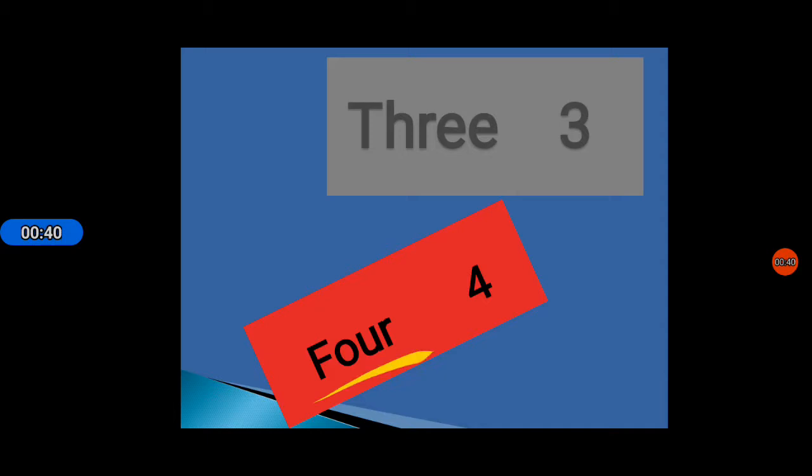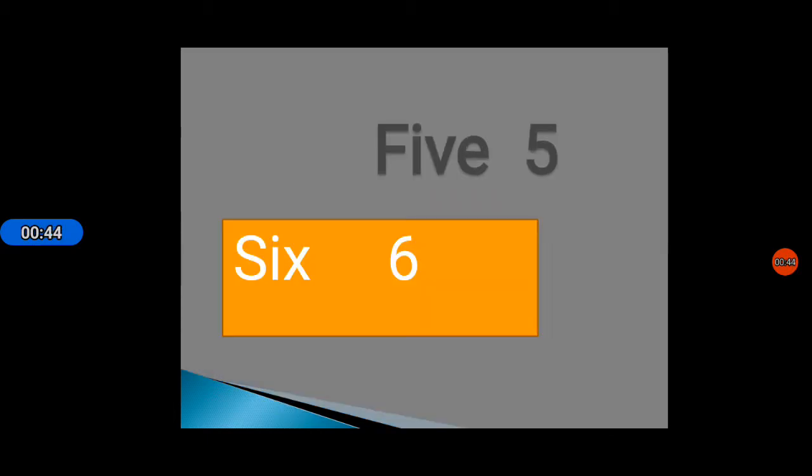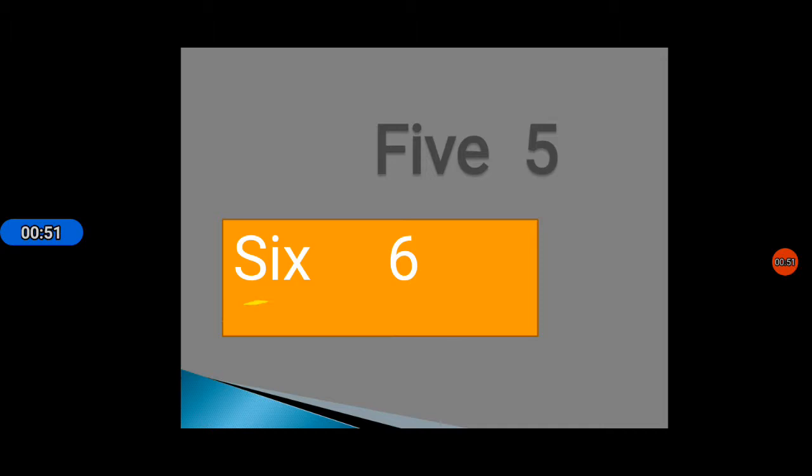After this, four: F O U R 4. Spelling of five: F I V E 5. Six: S I X 6.